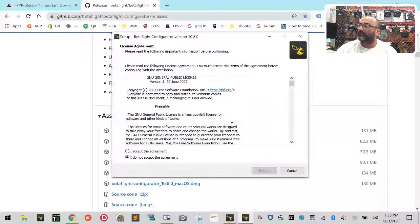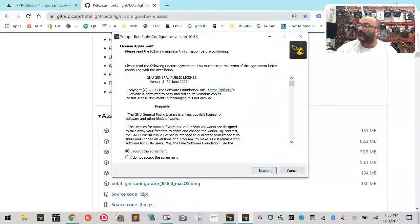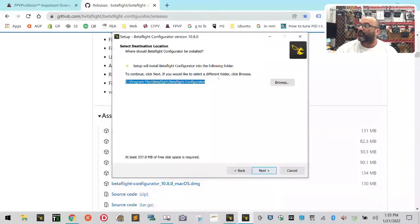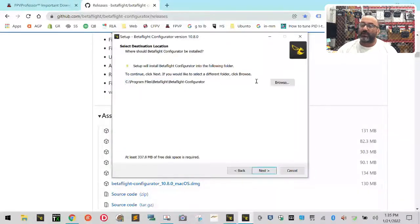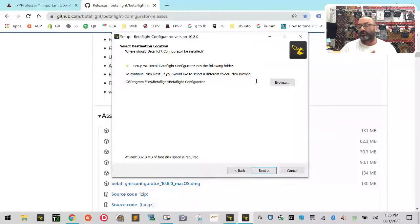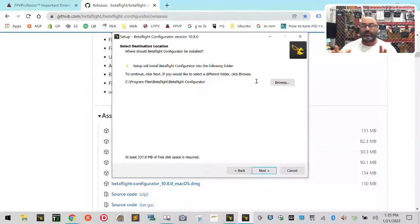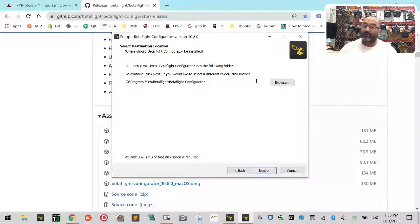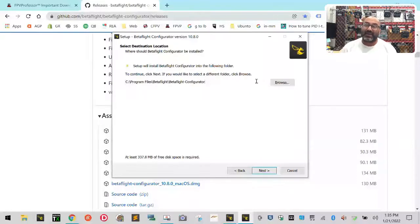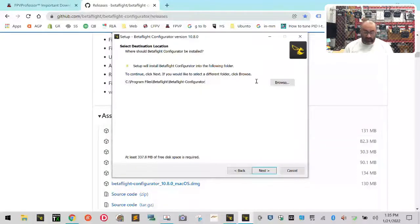So the language you're going to use is English, and we're going to accept the agreement. We're going to change the folder though, because it's a good habit to keep old versions. If you load this one and then there's a new one and something goes wrong with it, you want to be able to go back to your old one.